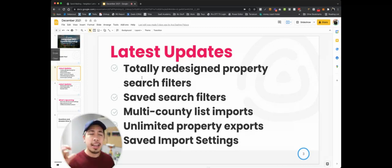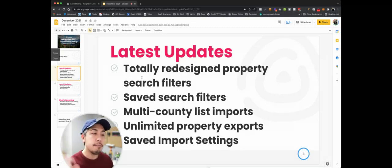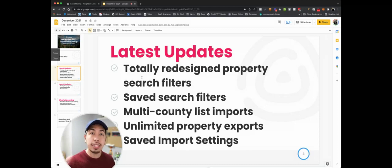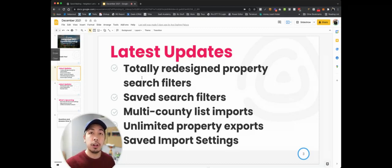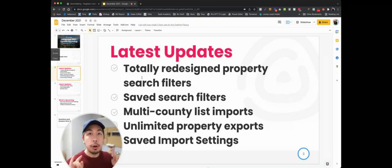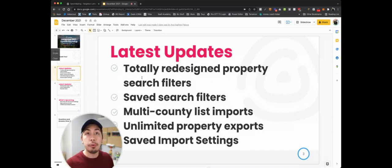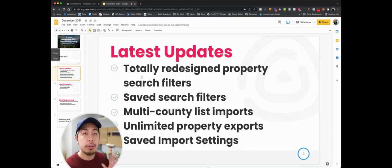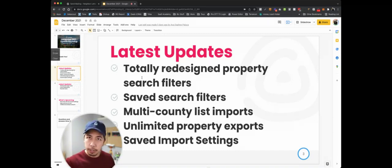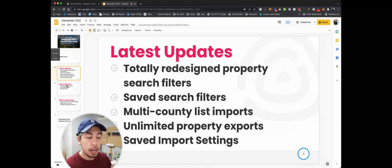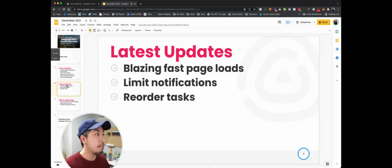Also, another huge time saver, saved import settings. When you're bringing your list in and matching up the fields of your column headers to your property fields, those will be saved, so you have them all pre-mapped all the time now. A huge time saver. It used to be every time you create a new campaign, you'd have to match up those fields and column headers manually.